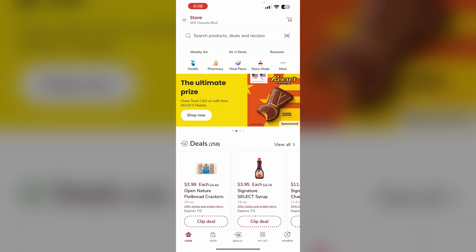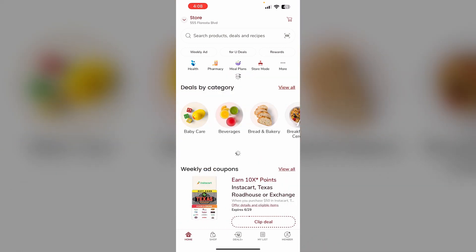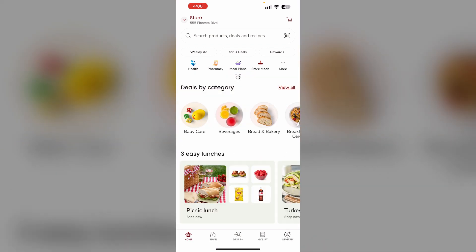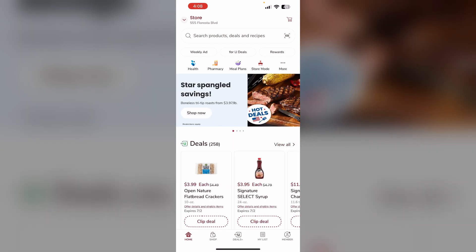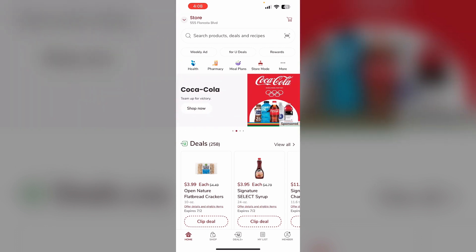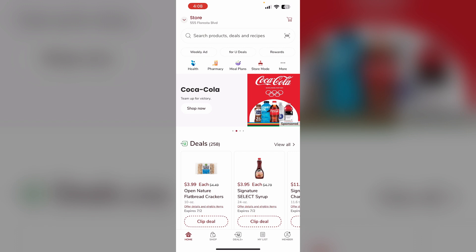Just follow these easy steps. Step one: call the number to enroll in the employee discount each month. This is required to activate the discount for that month. Step two: once enrolled for the current month, open the Safeway app and go to the discount section.